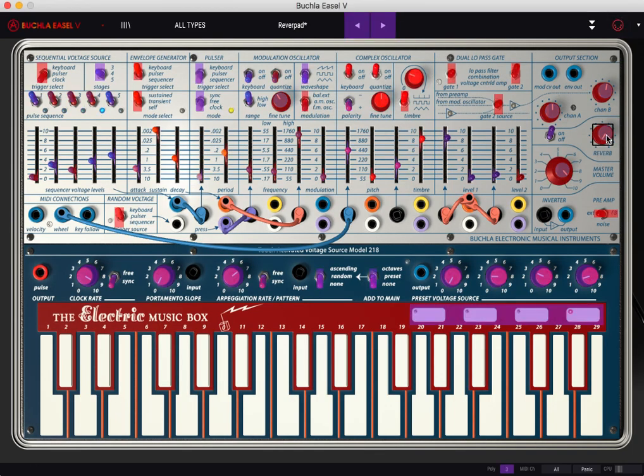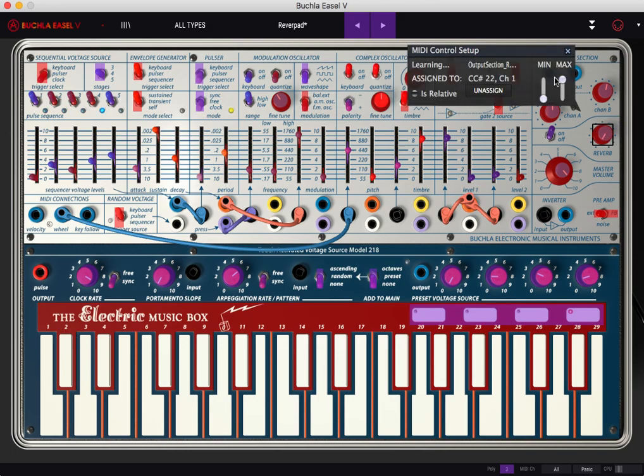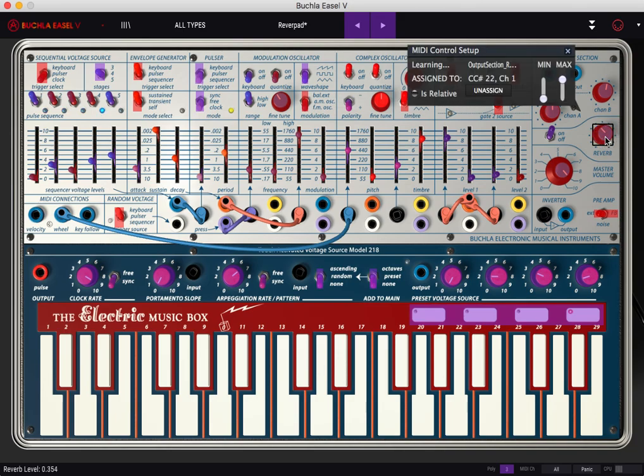I'll go here and let's say we want to map X to reverb. I click on the reverb. Let me unassign what it is. Click on the reverb and I'll use one of the hex keys. And it grabs something.